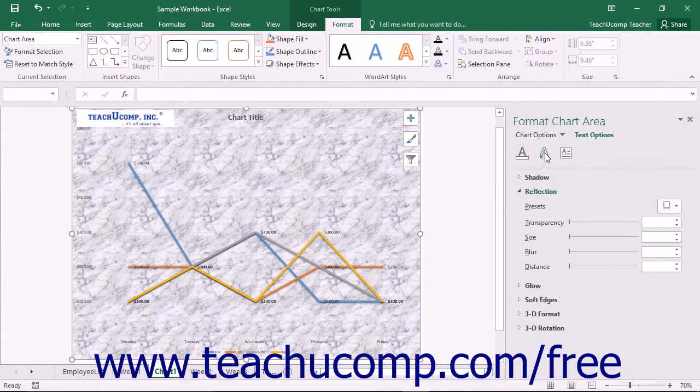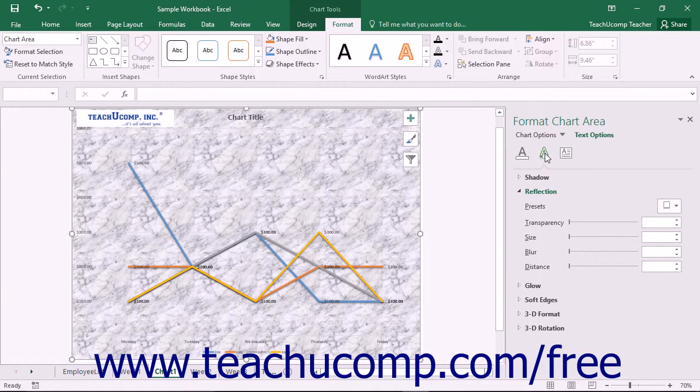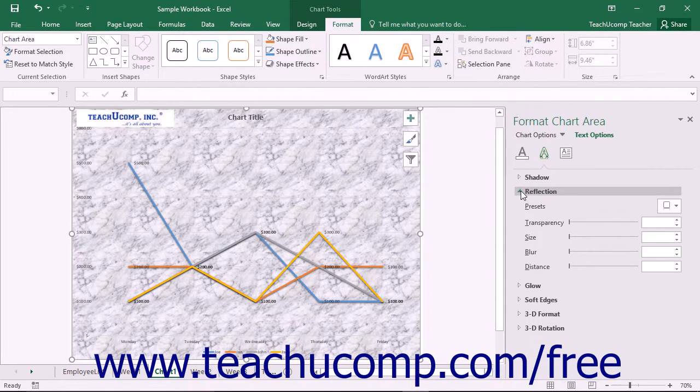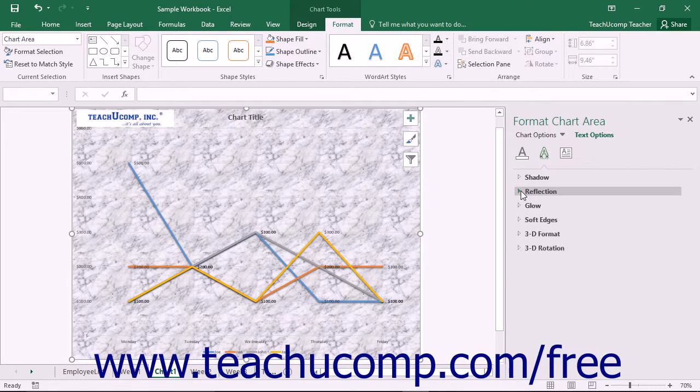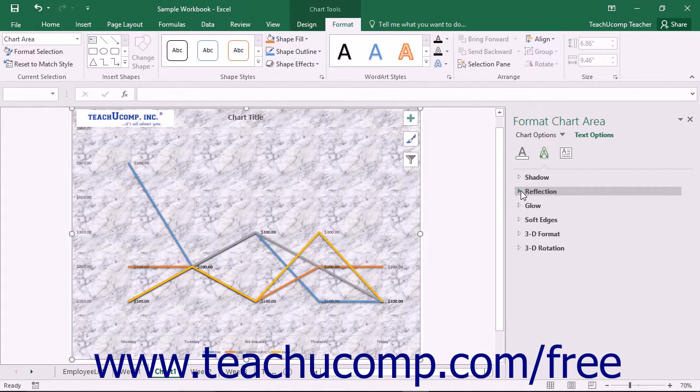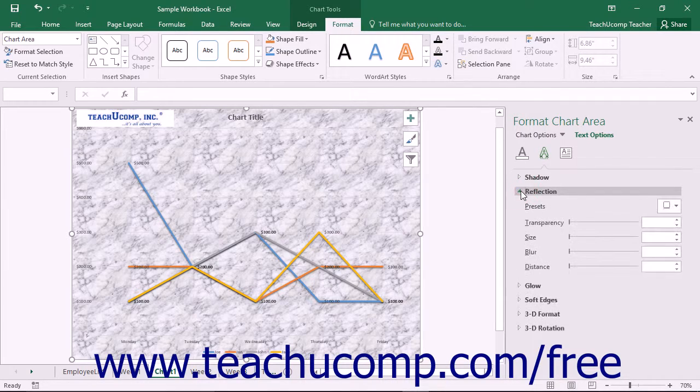The formatting options for the desired category are then displayed in collapsible and expandable lists at the bottom of the task pane. You can click the titles of each category list shown to expand and collapse the display of the options within that category.